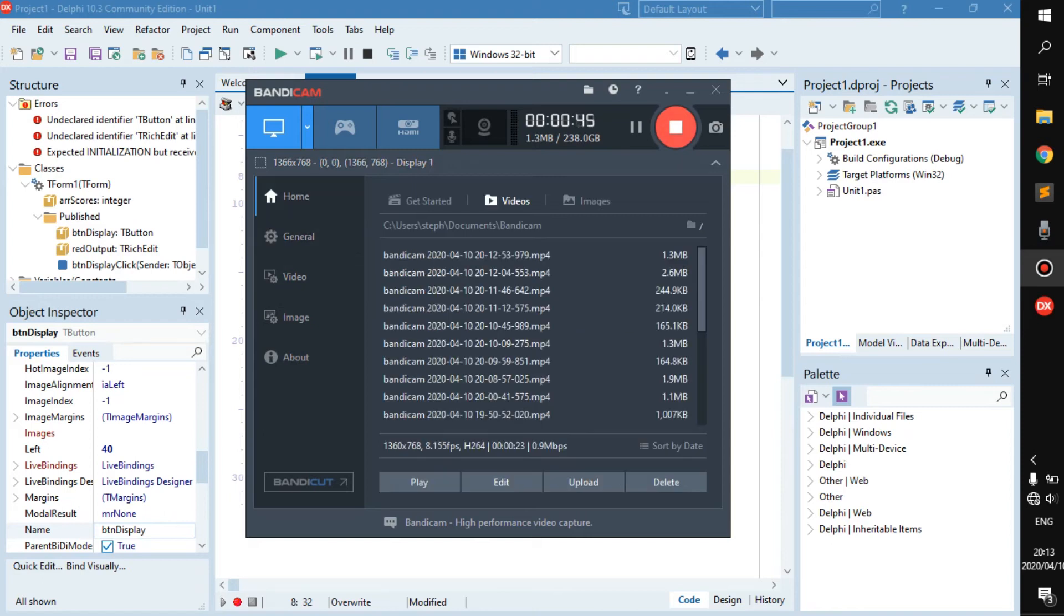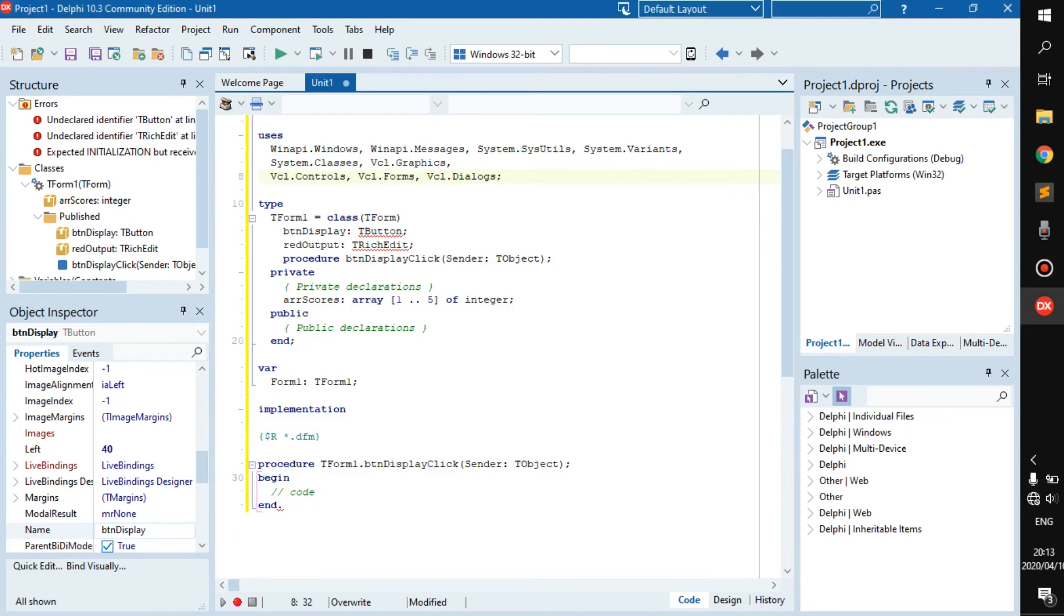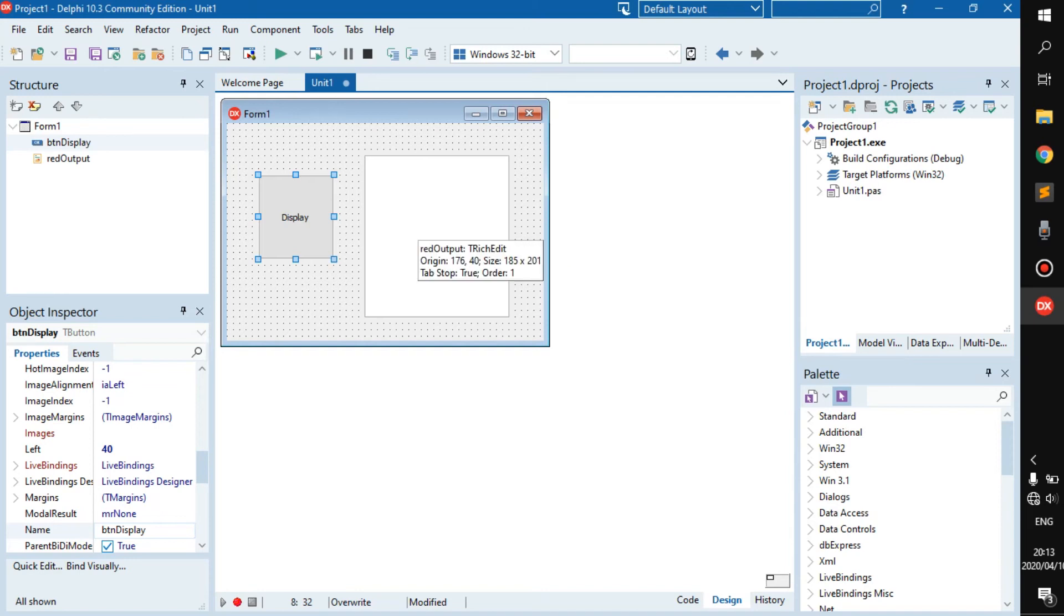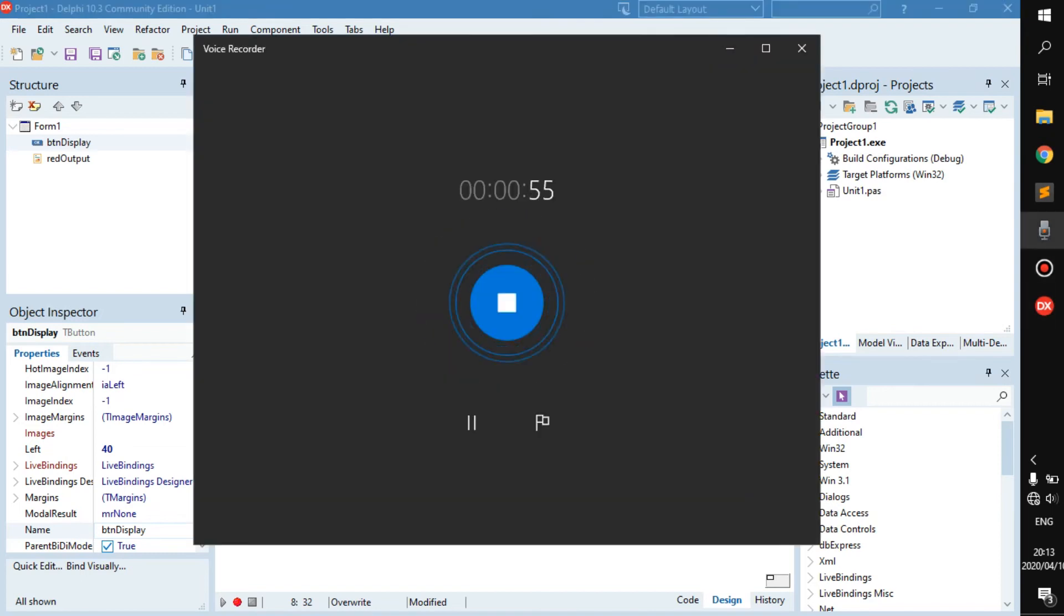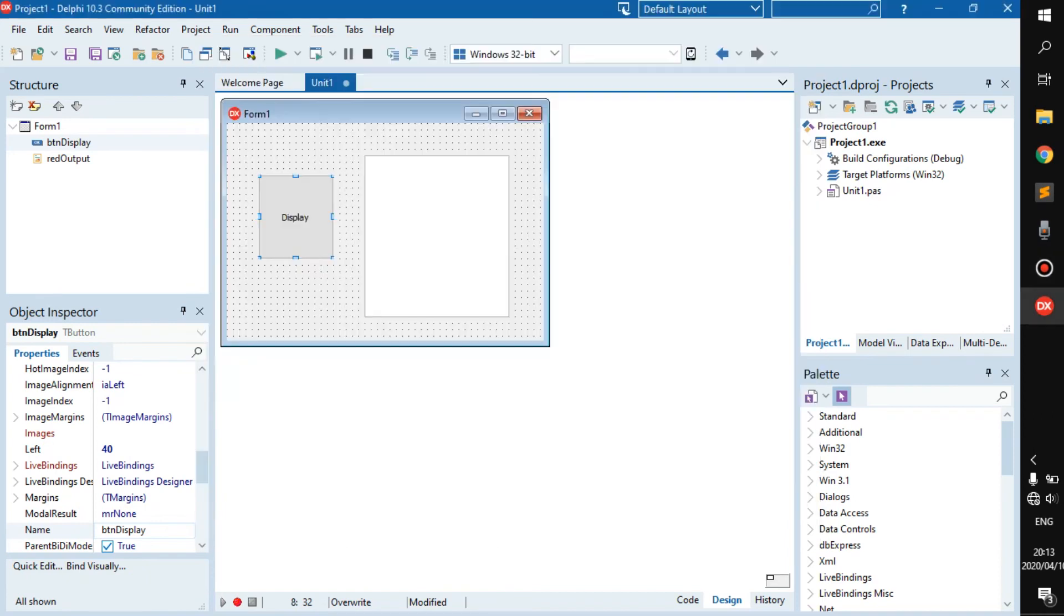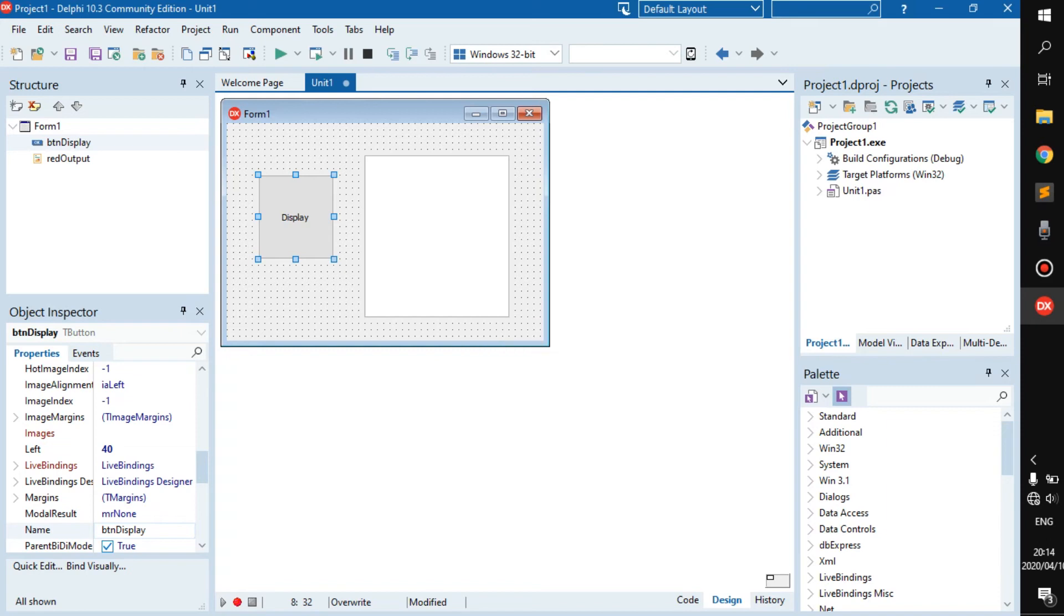All right, so today we are going to continue with arrays. We have a display button here. We're going to try and get user input and populate the array with the user input.